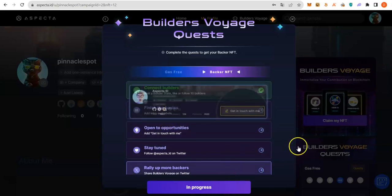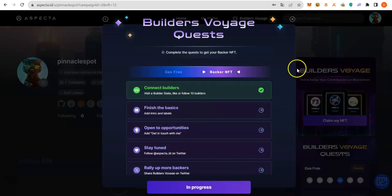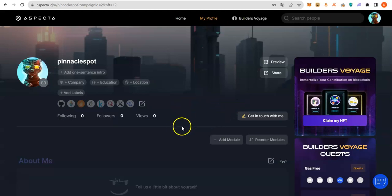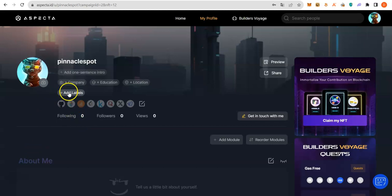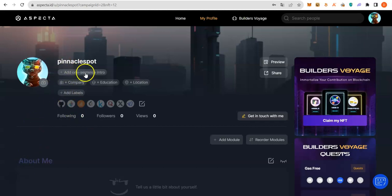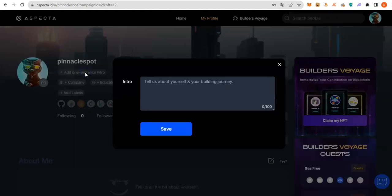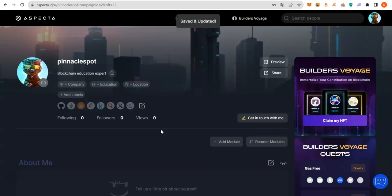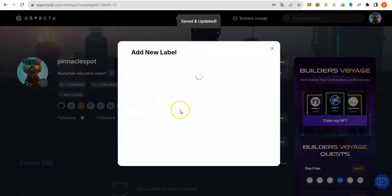So, the second one is to add Intro on Labels. Let's do that. It's just for you to edit your profile. You can see Add Labels. Basically, click Add One Sentence Intro and then Add Labels.